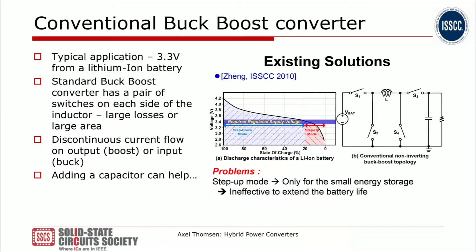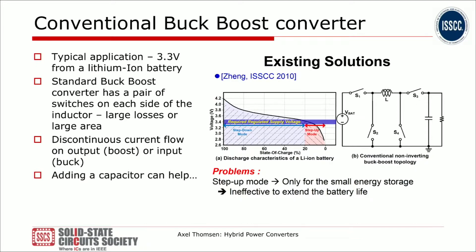Let me talk a little bit more about an application example of a buck-boost converter. Let's imagine we have a lithium-ion battery, and we need to generate a 3.3 volt supply. We can see in this graph that over the lifetime of the battery, we first have to buck the voltage to get down to 3.3 volt, but towards the end we have to boost the voltage up to maintain 3.3 volt. The traditional conventional solution is shown on the right, and we can see that the current path here always involves two switches. In buck mode we have a discontinuous current flow on the input, and in boost mode, discontinuous current flow at the output. Adding pass-through could help.